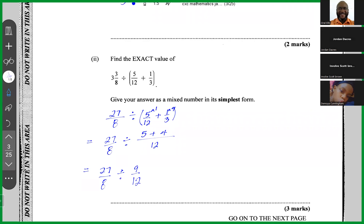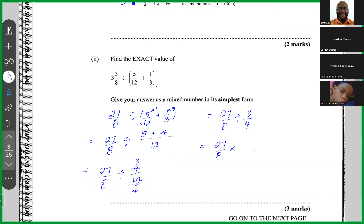I can reduce 9/12: 3 into 9 is 3, 3 into 12 is 4, giving 3/4. So we have 27/8 divided by 3/4. Write back the first fraction, change the division sign to multiplication, and invert 3/4 to get 4/3. Cancelling: 4 into 4 is 1, 4 into 8 is 2, 3 into 3 is 1, 3 into 27 is 9. Final answer is 9/2 or 4 and a half.